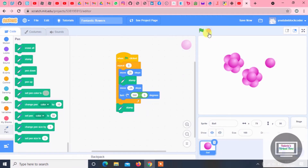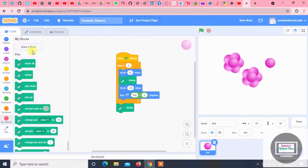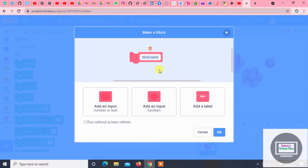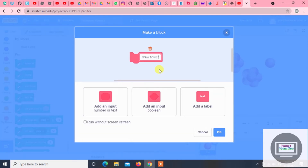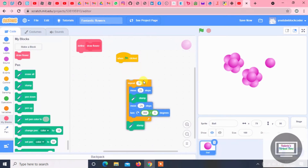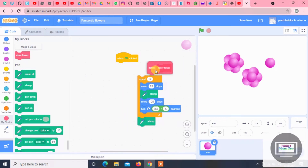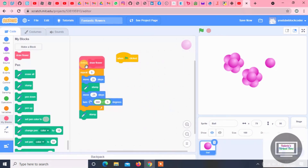But this is taking a long time, so we have to make a new block. And this block is going to be called draw flower. Now, since we have draw flower, we take off that repeat block and put on this. Once we've clicked OK, we delete that block.